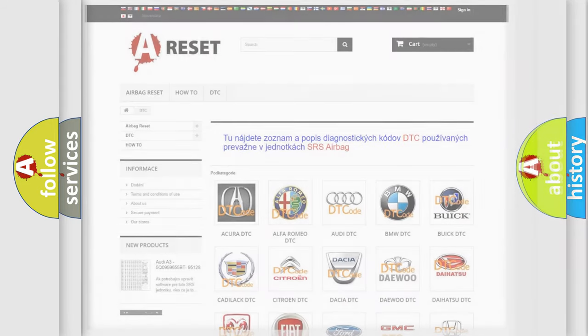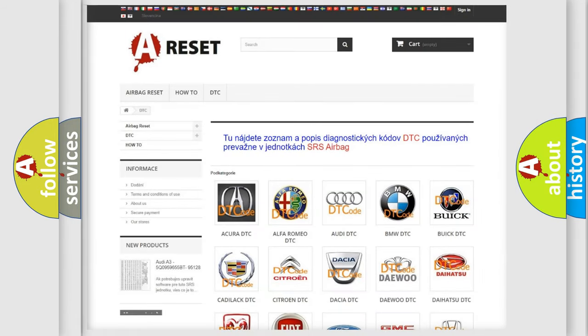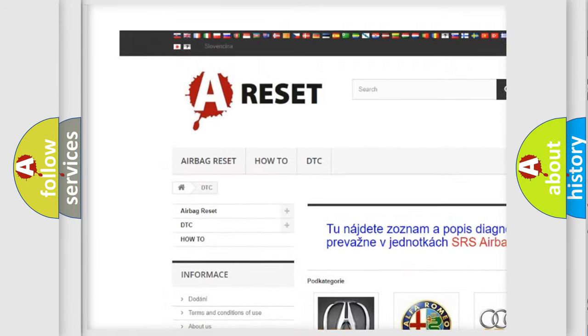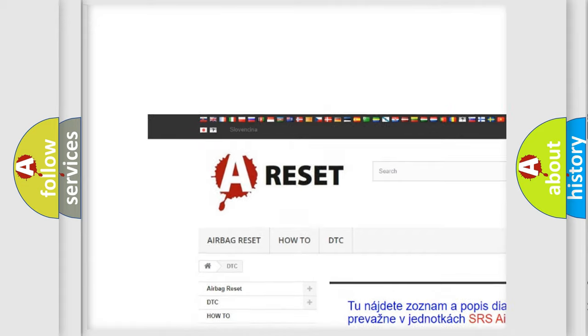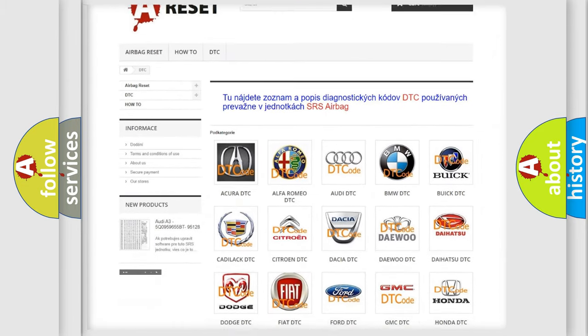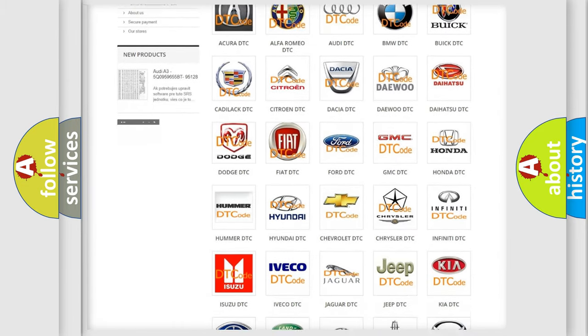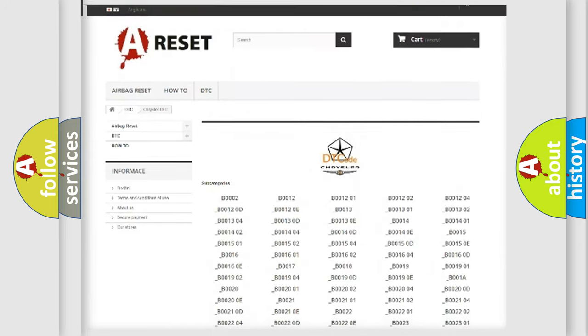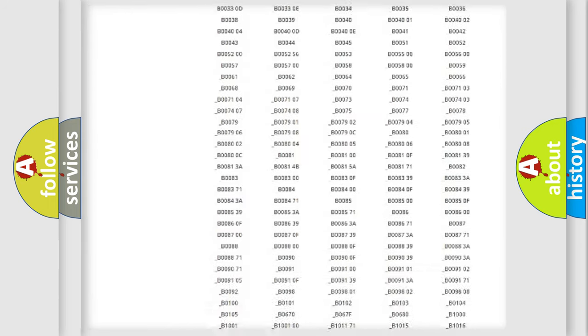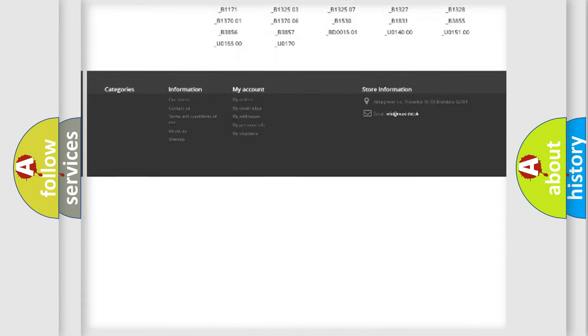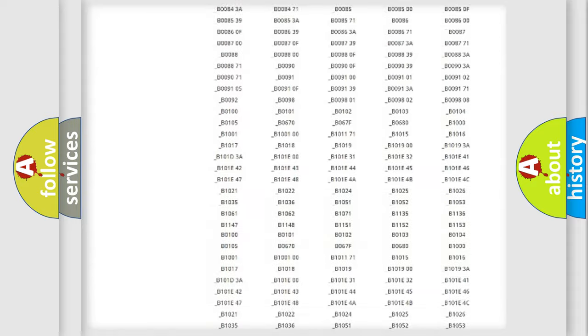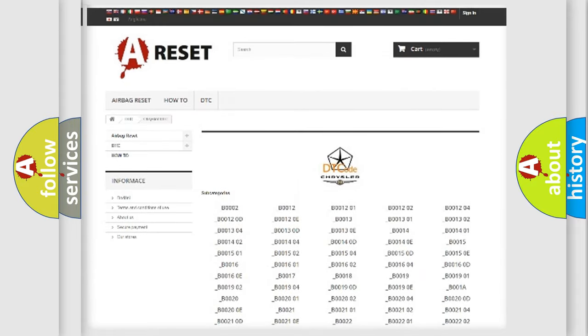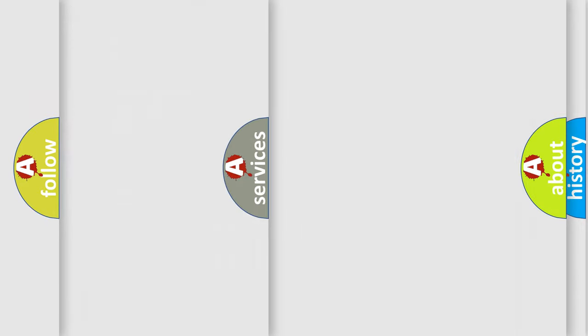Our website airbagreset.sk produces useful videos for you. You do not have to go through the OBD2 protocol anymore to know how to troubleshoot any car breakdown. You will find all the diagnostic codes that can be diagnosed in Chrysler vehicles, and also many other useful things.